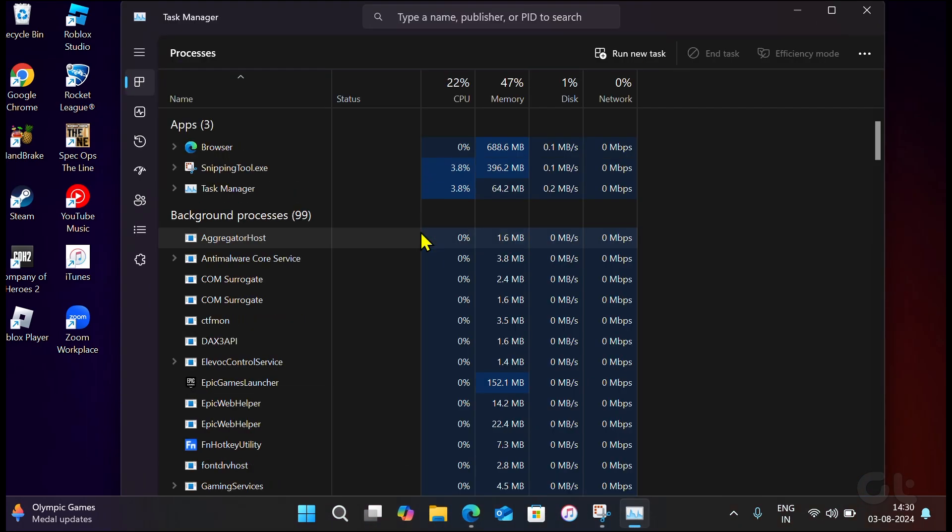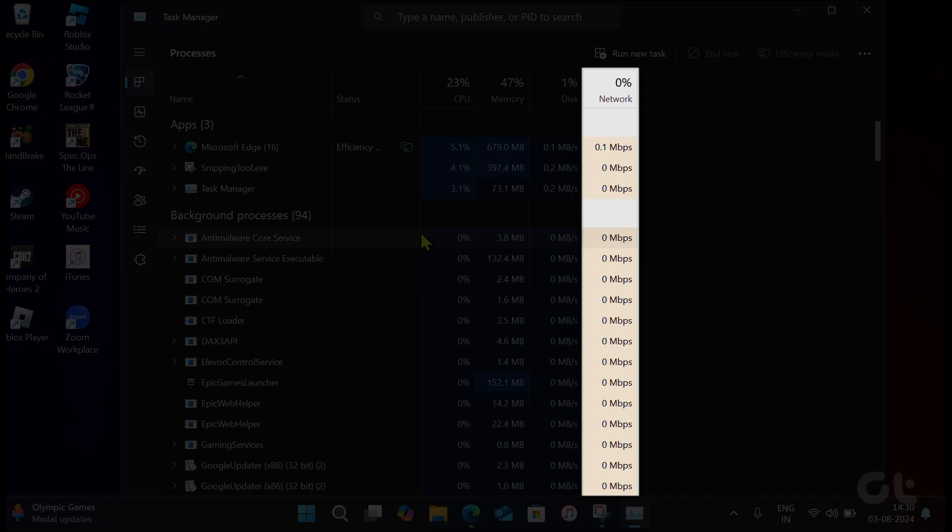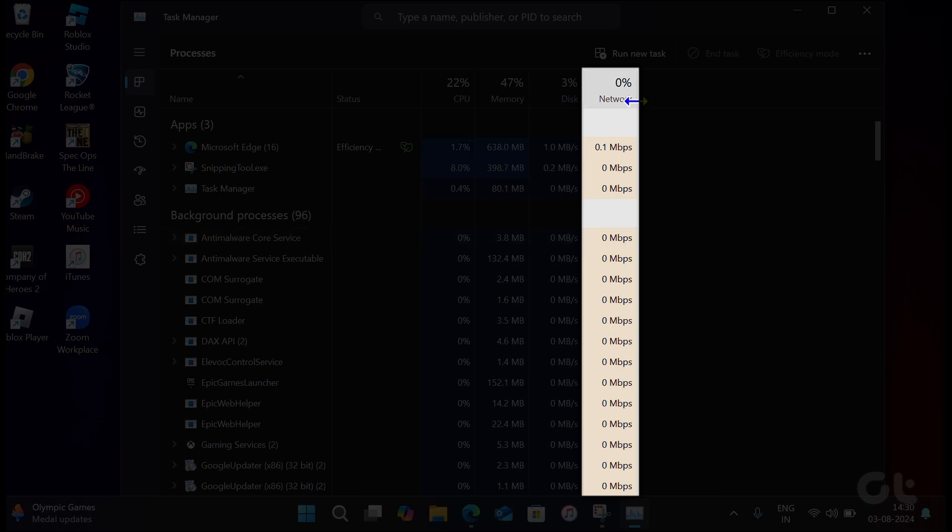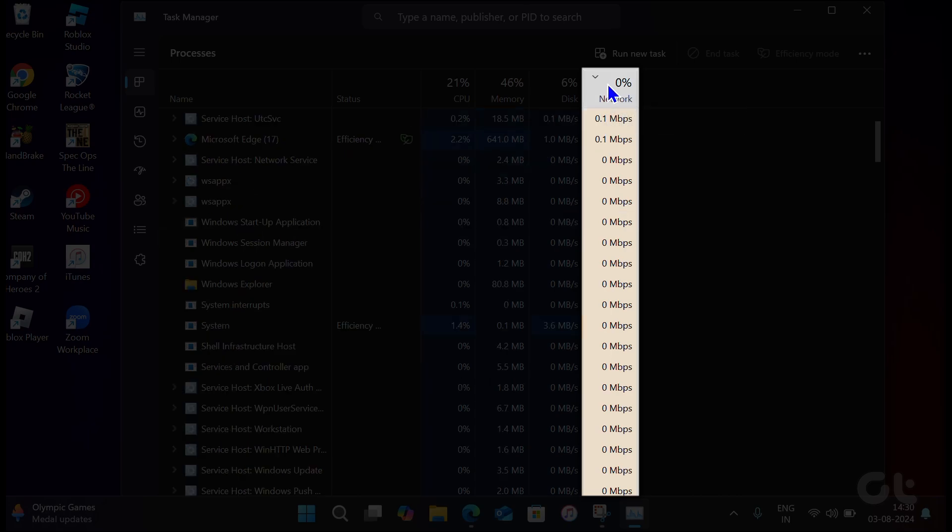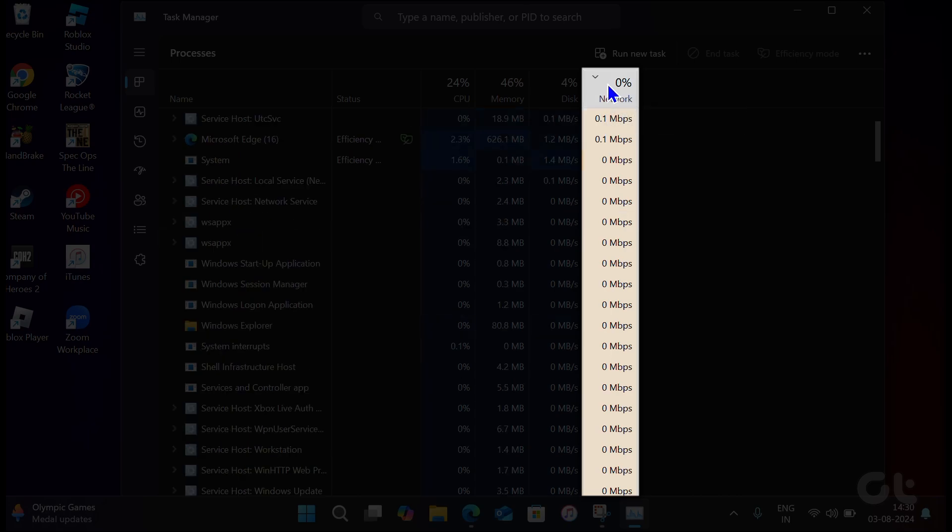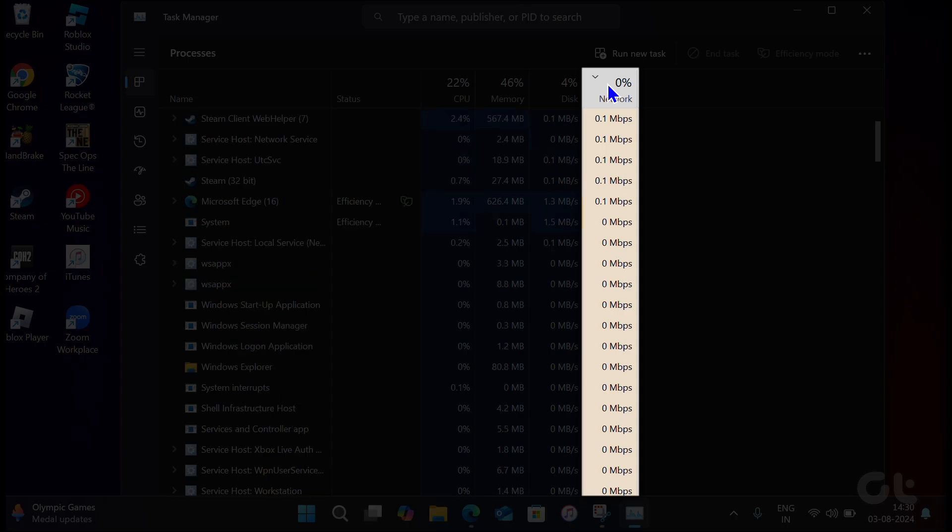Once open, you will find a column named Network, which displays the app's real-time internet activity. Clicking on this column's name will sort the apps in the ascending or descending order of their network usage.